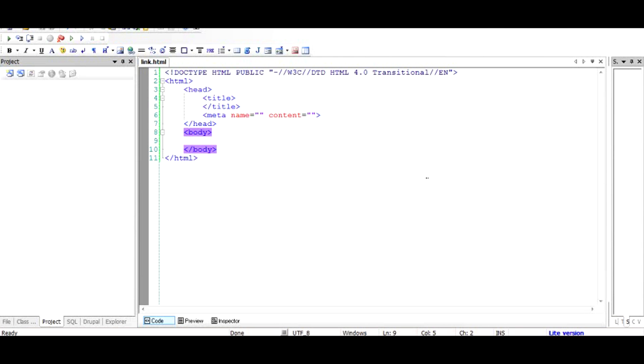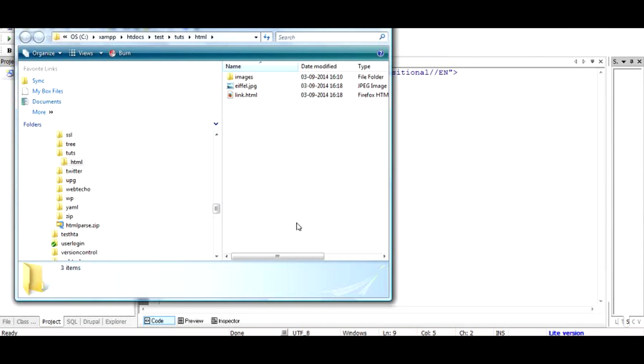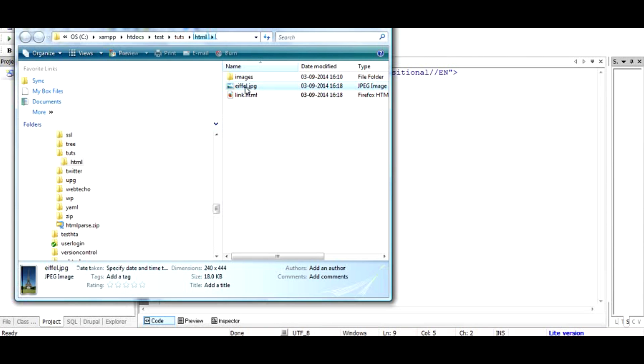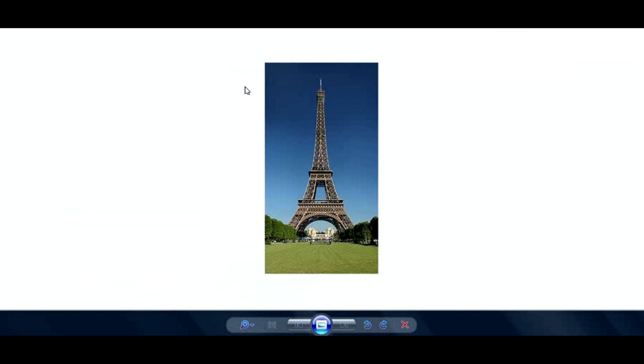So let's say if we have an image and this is a folder structure. So let's say that this image is inside the toots folder inside HTML and the image is of Eiffel Tower and I want to connect this to any site and I want to create it as a link. So what do I do?